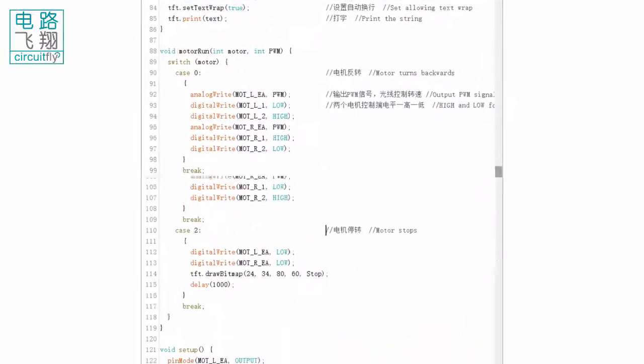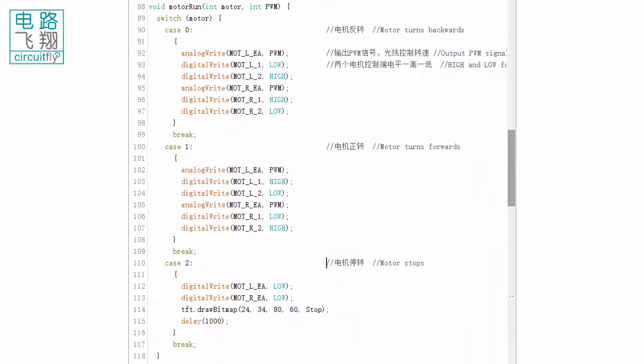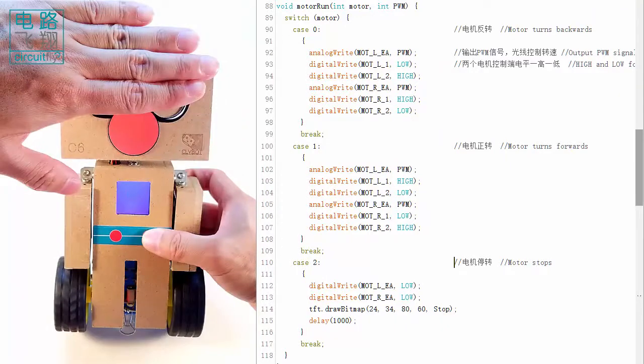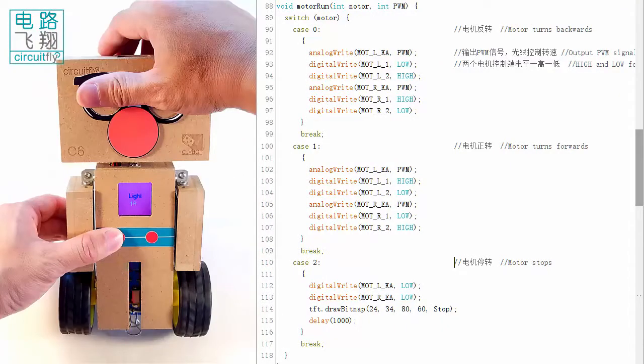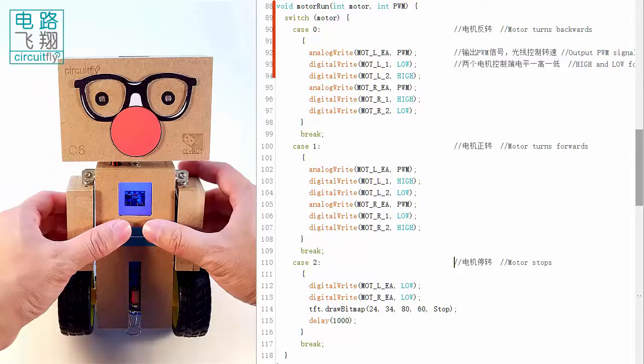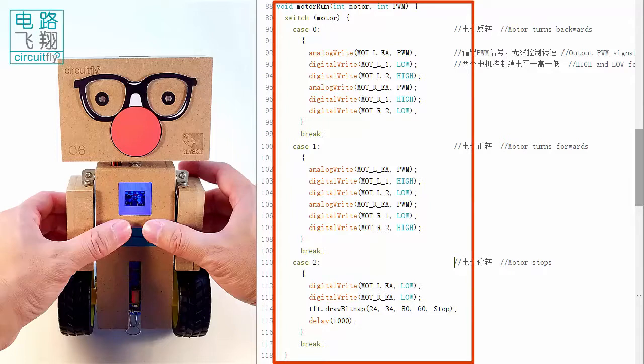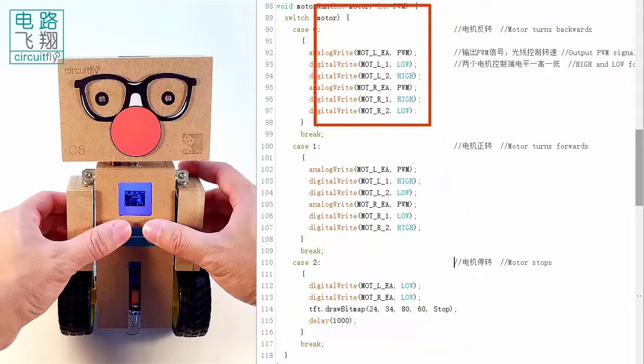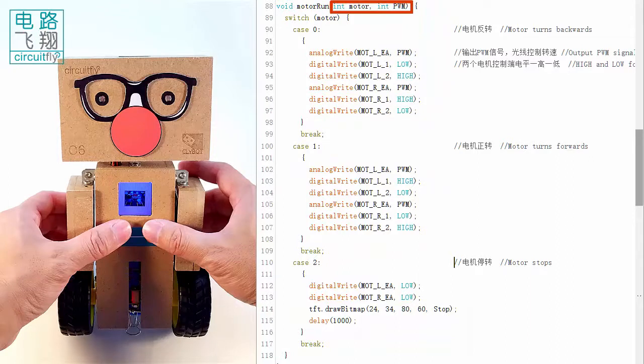The key part in the sketch is motor run function, where a switch case statement is used to determine to move forward, backwards, or stop. Two parameters are passed to motor run function: motor and PWM.